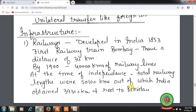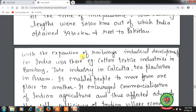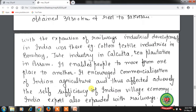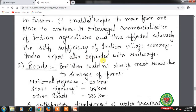Railways were developed in India in 1853. The first railway train ran from Bombay to Thane, a distance of 34 km. By 1900, 40,000 km of railway lines were set up. At the time of independence, total railway lines were 50,100 km, out of which India obtained 39,300 km and the rest went to Pakistan. With the expansion of railways, industrial development occurred — for example, cotton textile industries in Bombay, jute industry in Calcutta, and tea plantation in Assam. Railways enabled people to move between places, encouraged commercialization of Indian agriculture, and expanded India's exports.